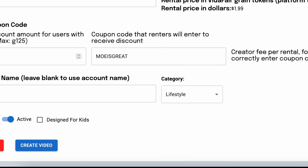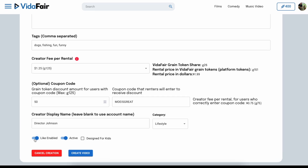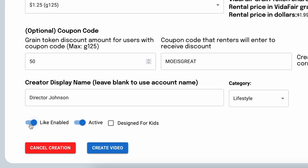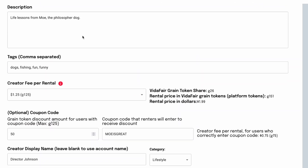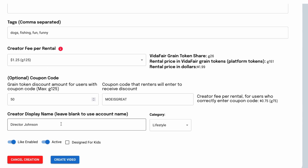Once we're done, one other note: there usually wouldn't be much reason to disable Like — this allows viewers to click like, which helps with the algorithm. The Active toggle lets you make the video inactive at any time and edit any of the information. Design for Kids is also self-explanatory. At VidAffair, we're an artist-created platform with fairness in our name — we give control completely to you. You set your own creator fee per rental, make it inactive anytime, with no subscriptions for anyone. You can also delete a video anytime. So now we're done — we've created the coupon code and pricing — and we just click Create Video.